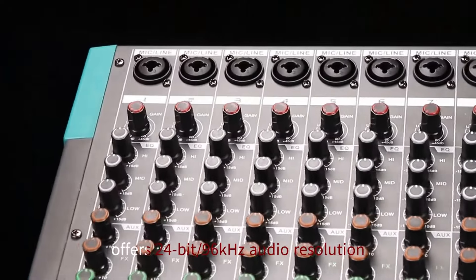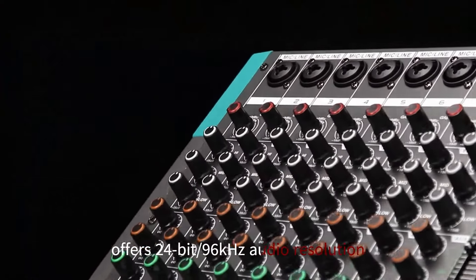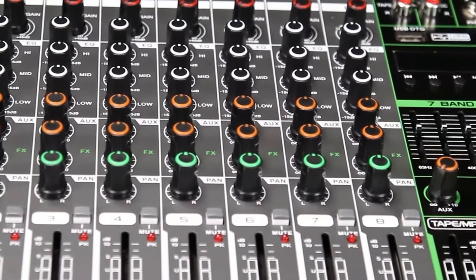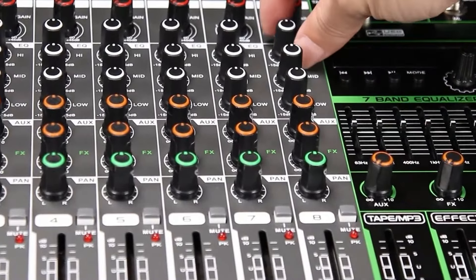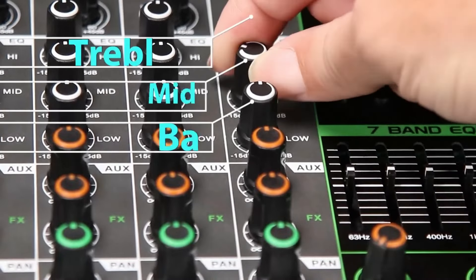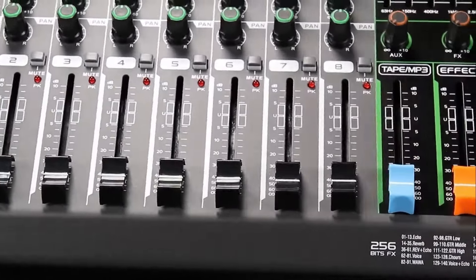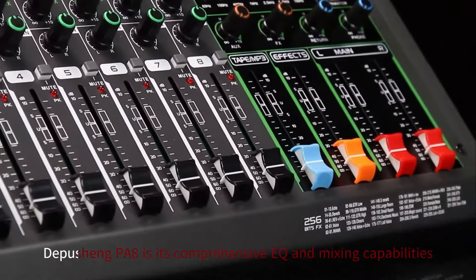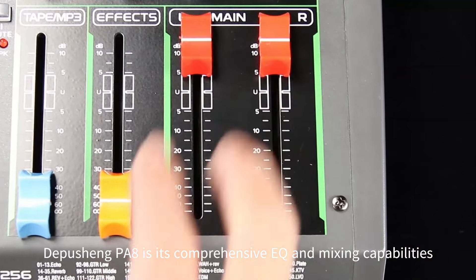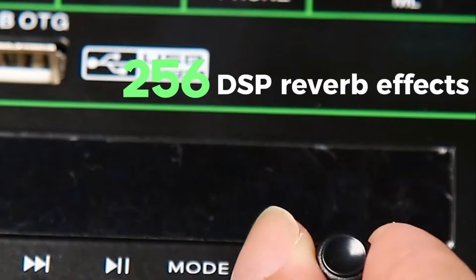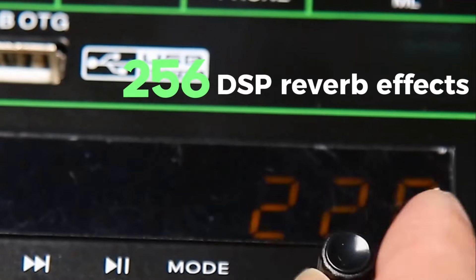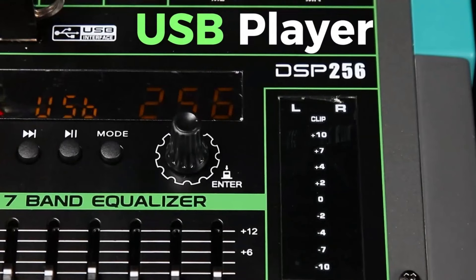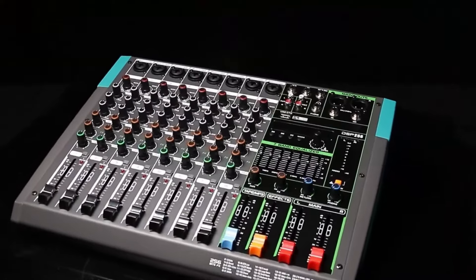The PA-8 offers 24-bit/96 kHz audio resolution, ensuring clear and precise sound quality for both recording and playback. Its phantom power support on all microphone inputs makes it compatible with condenser microphones, further enhancing its recording flexibility. One of the standout features of the Depushing PA-8 is its comprehensive EQ and mixing capabilities, allowing users to adjust the sound levels and frequencies directly from the interface without needing to rely heavily on external software.